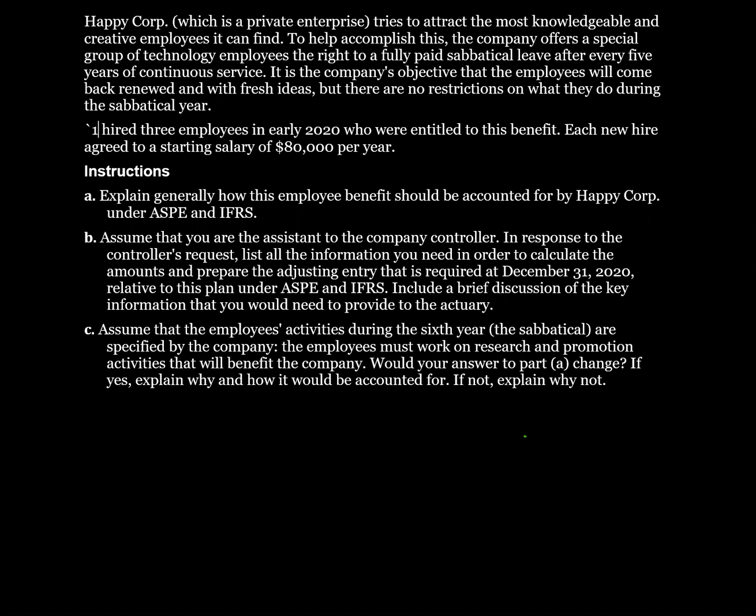This benefit relates to a compensated absence. It's a defined benefit plan that is service-related. The benefit is earned by the employee over a five-year period and then vests in the employee. Under both ASPE and IFRS, the company should accrue the cost of the benefit and the related liability over the five years in which the employee obtains eligibility for the benefits.